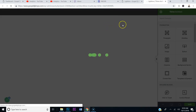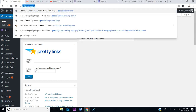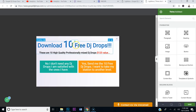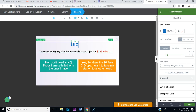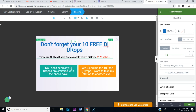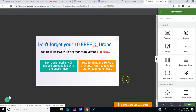Let's go ahead and take a look at that pop-up. Once it pops up, I'm going to make some adjustments to it. So this is what's popping up now. When you go to my website, gospeldjdrops.com, you're trying to read the page and all of a sudden this pop-up pops up — it can be annoying. So we're going to change this to 'Don't Forget Your 10 DJ Drops.' We're going to change the font size, center it — it's already bolded — and then hit Save.